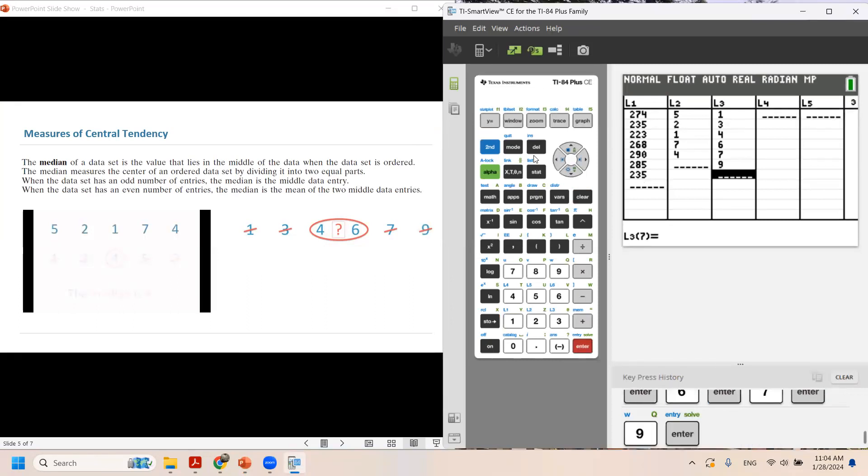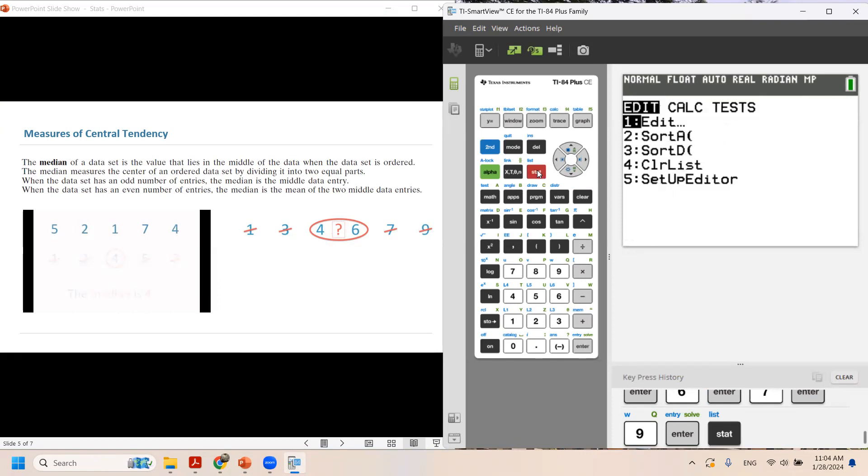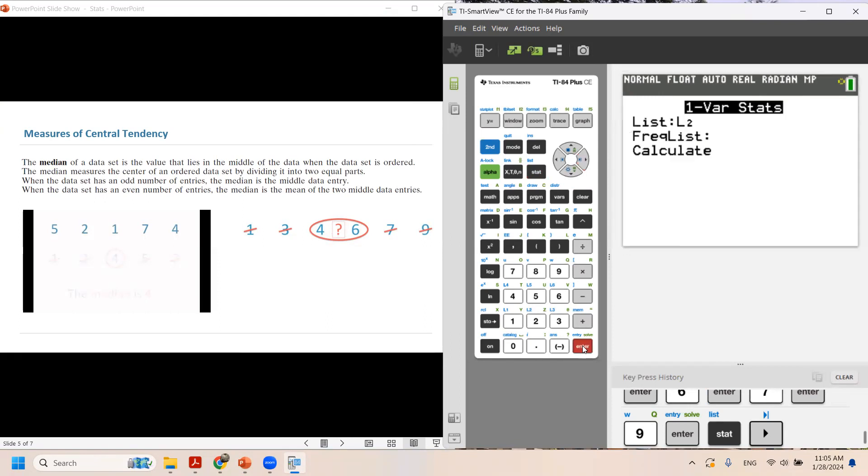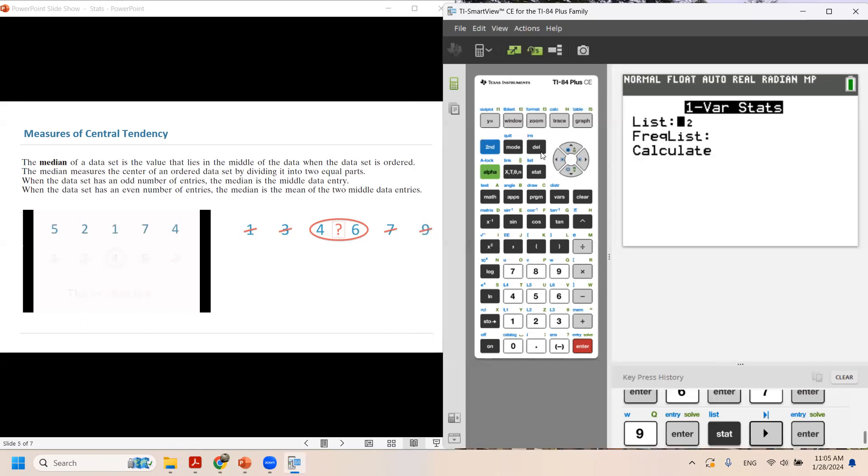Now click on STAT again. Use the arrow key to go to CALC. It must be in one-variable statistics. So enter. Now remember, we entered everything in L3, so we need to change this.